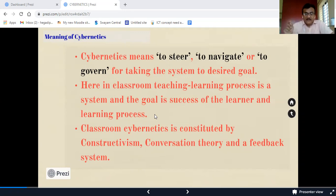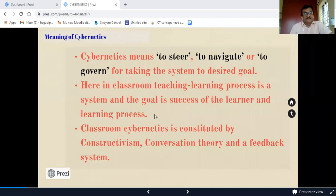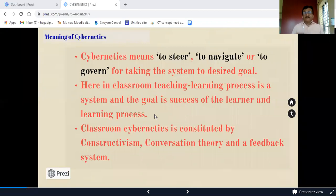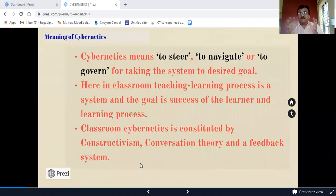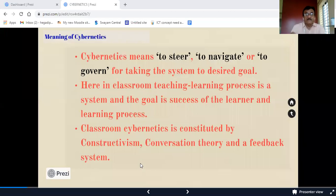Teaching and learning takes place by following certain strategies, methods, and uses of interaction and participation of students as well as teachers. Only then will this process proceed in a goal-oriented or objective-oriented way. Classroom cybernetics is constituted by constructivism, conservation theory, and a feedback system.